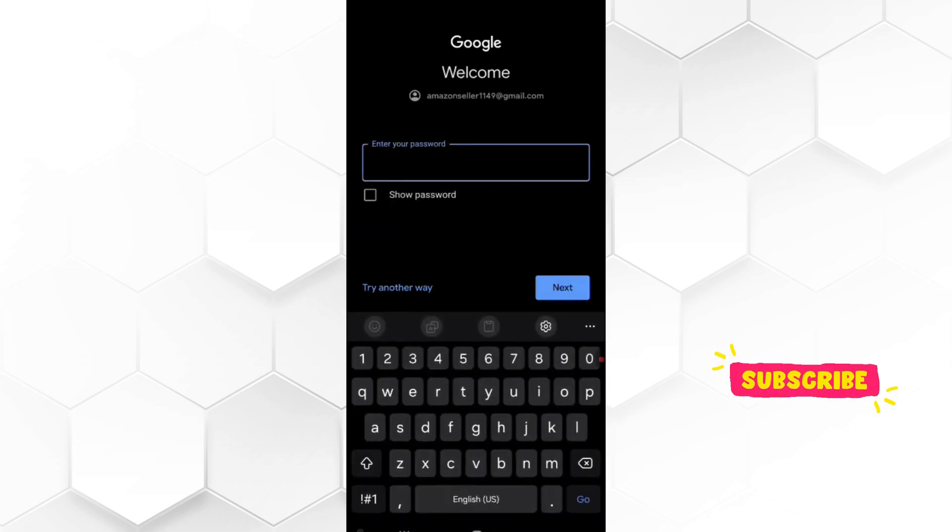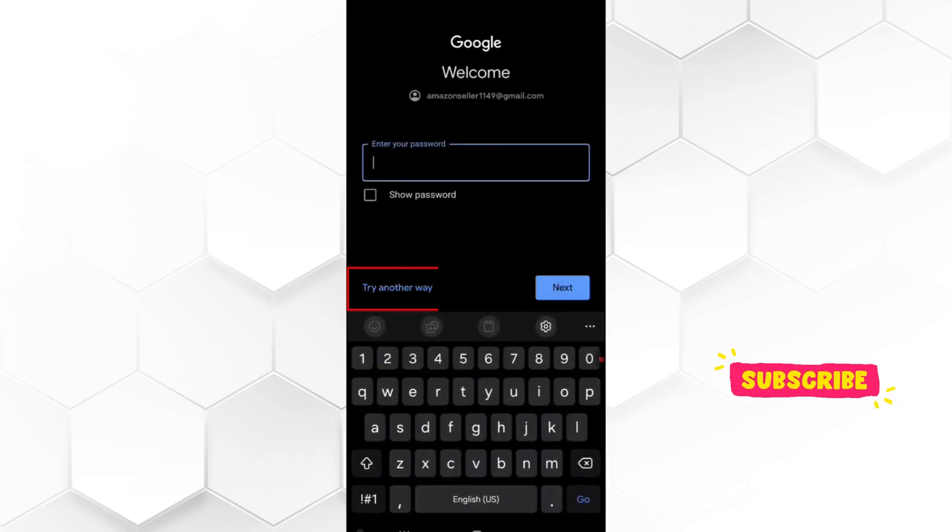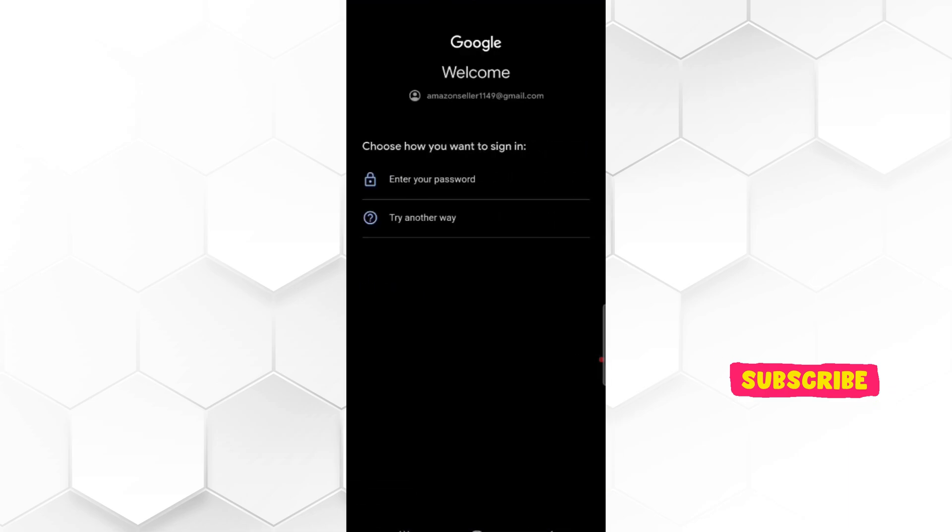Now it's time to enter password. If you don't know your password, tap on try another way. Tap try another way again.